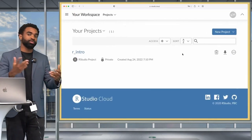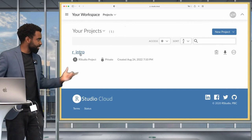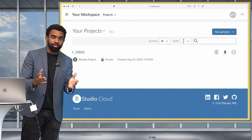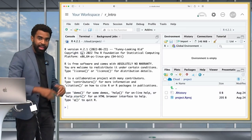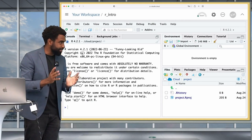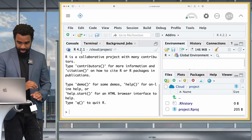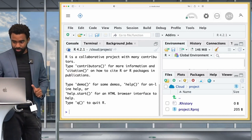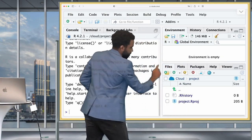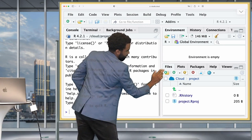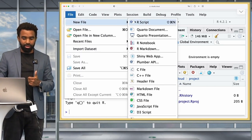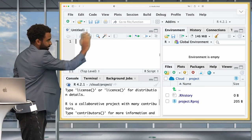Before you start, open RStudio. If you're working on the cloud, go to RStudio.cloud and open the R intro project you created last time. If you're on a local computer, open RStudio from your applications folder. Once you're in the RStudio interface, open a new R script via File > New File. Now you can see there are actually four panes in RStudio.